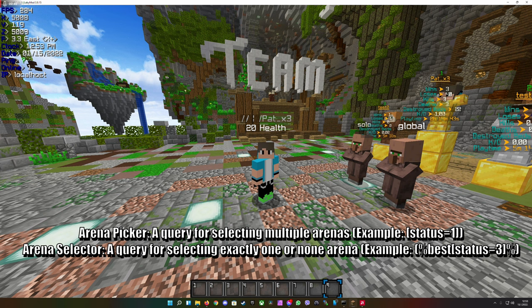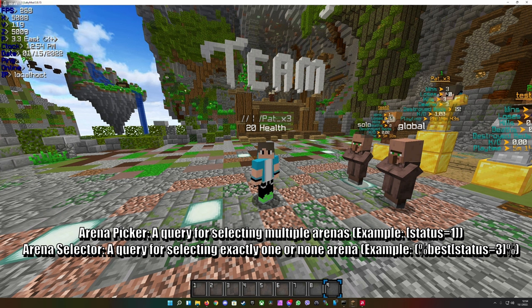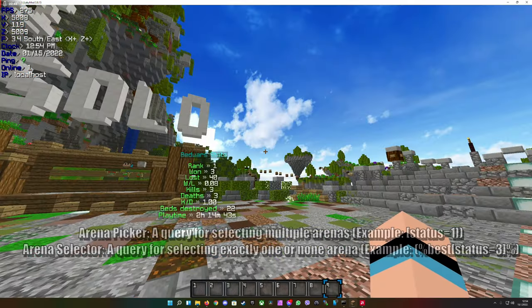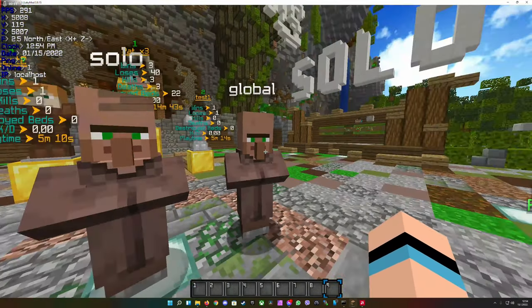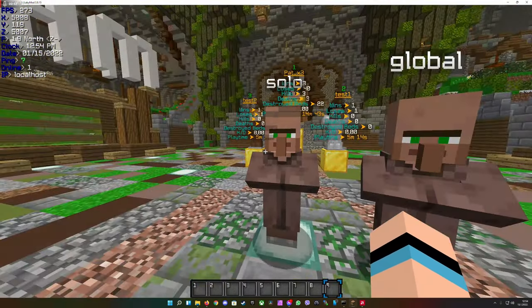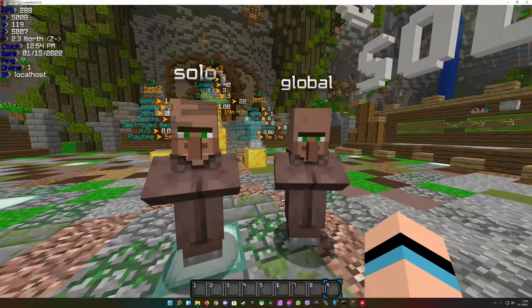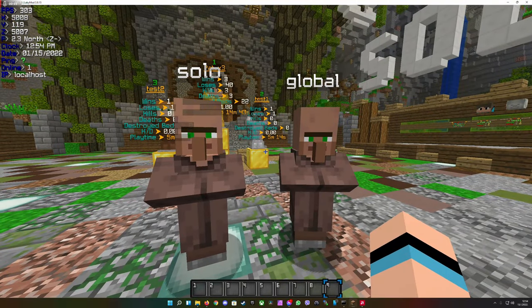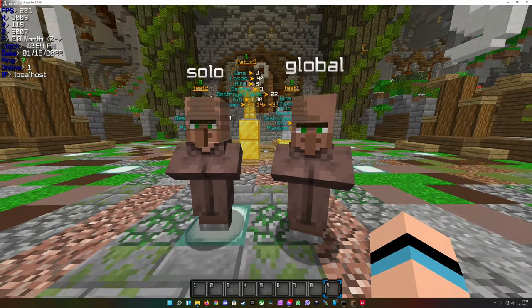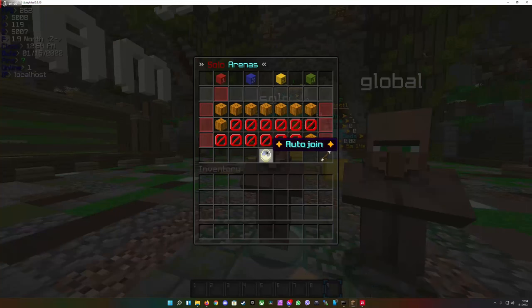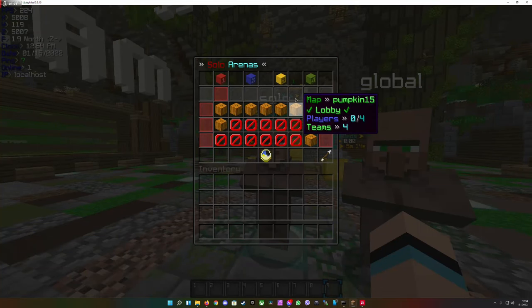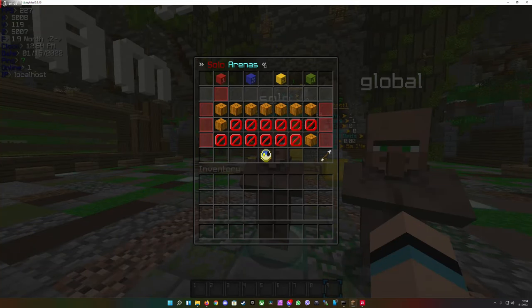For example you can display in one category all of the teams which have only one player per team. Like you see here, those two villagers are linked to the Arena GUI feature from this plugin and I go here into the solo arenas.